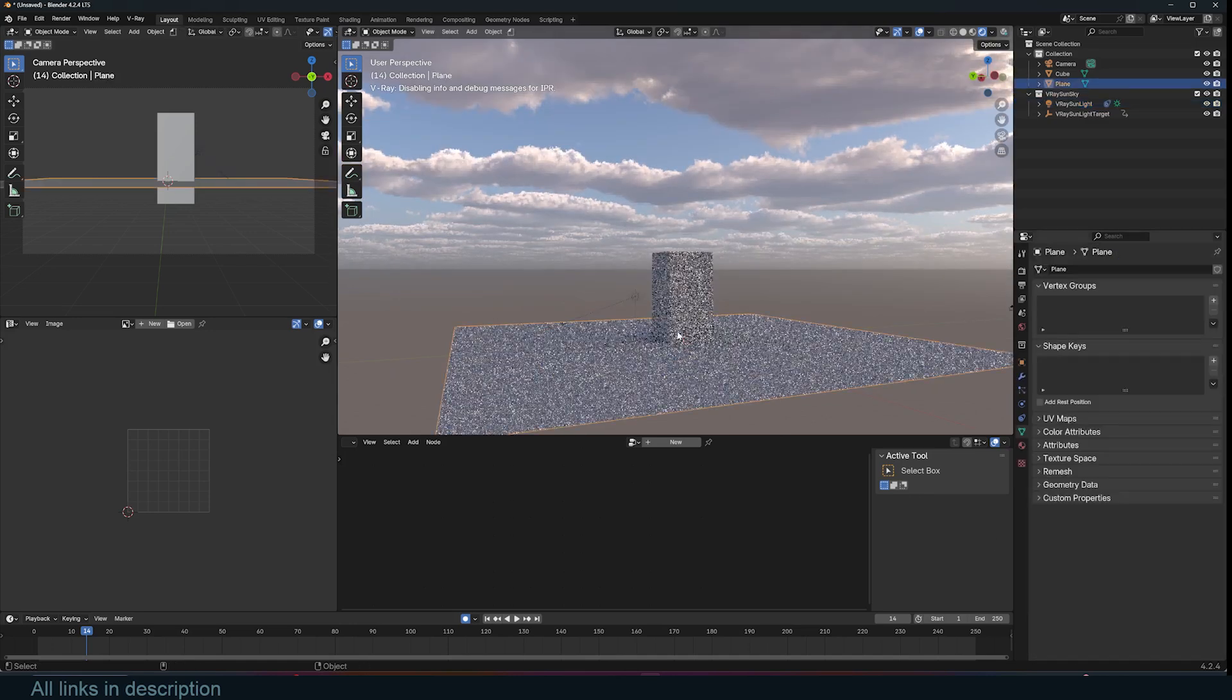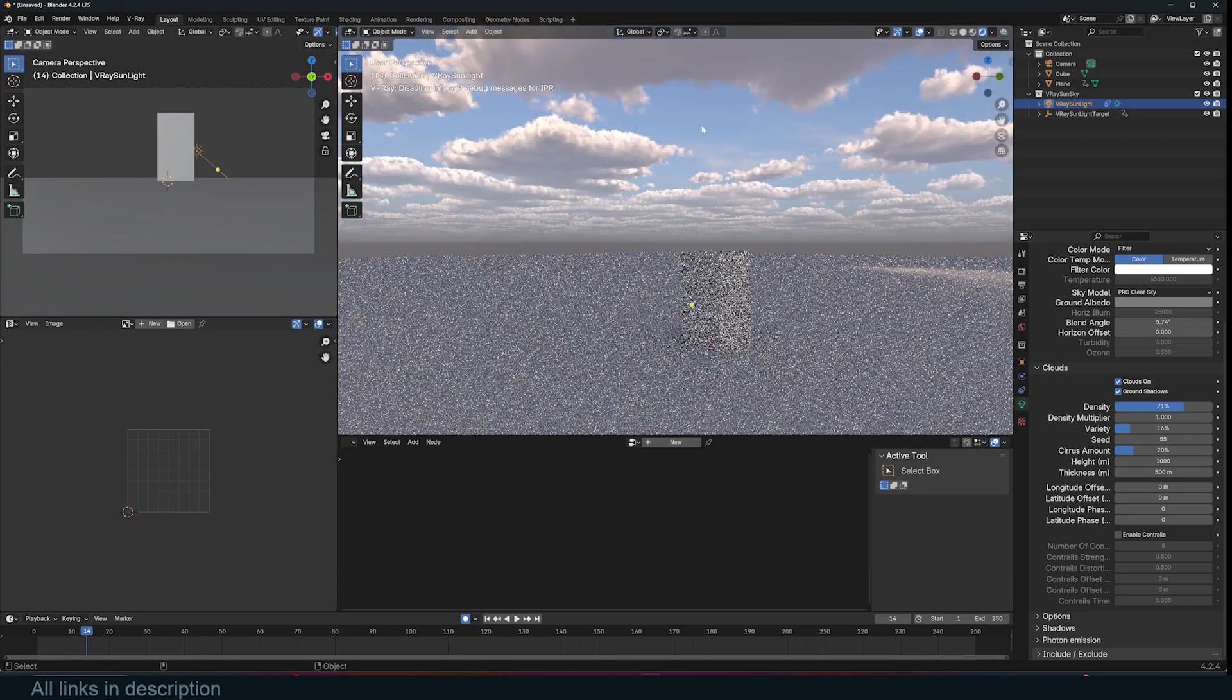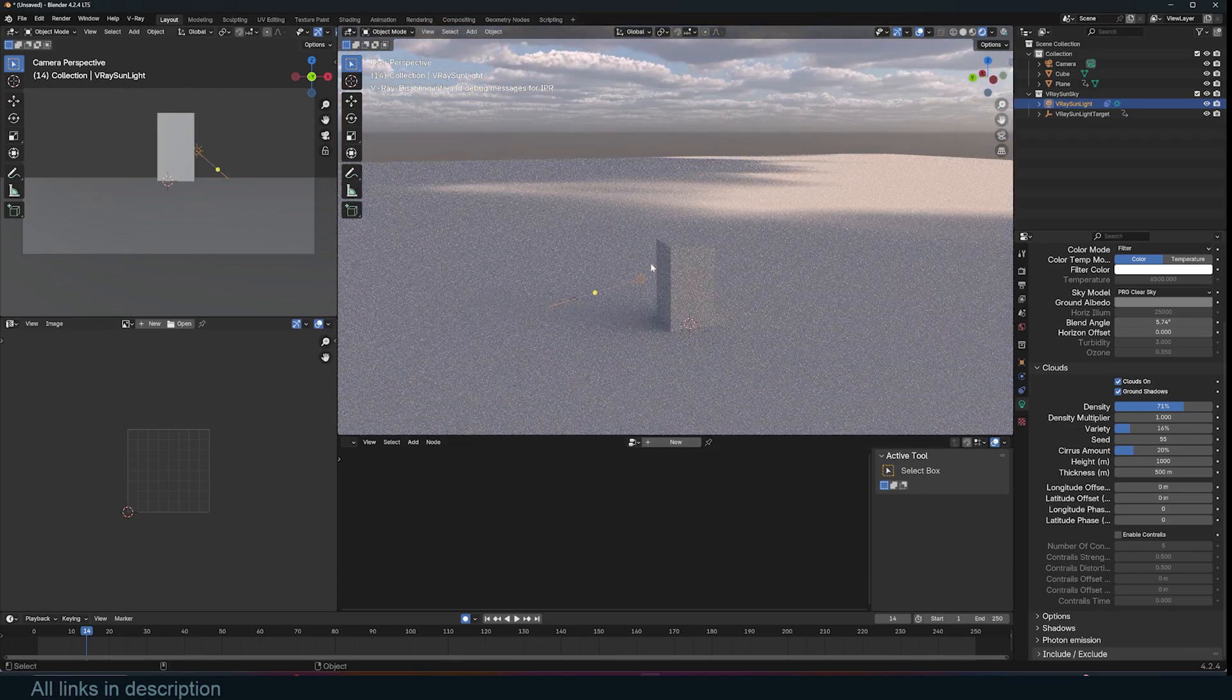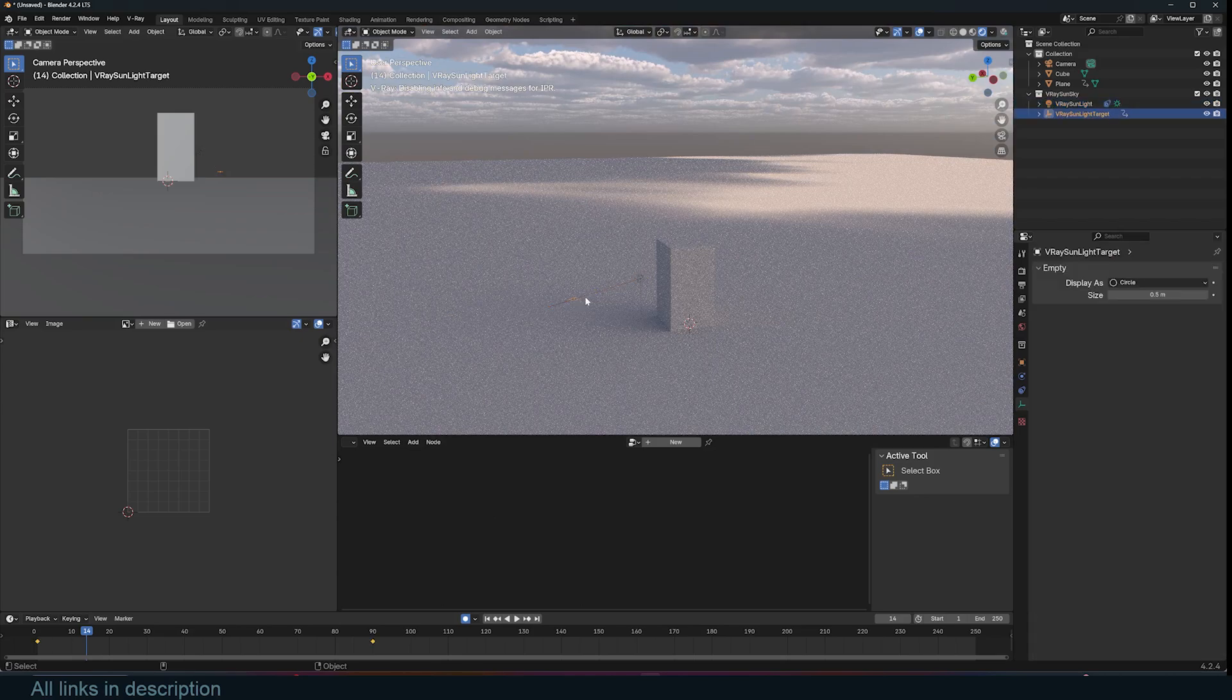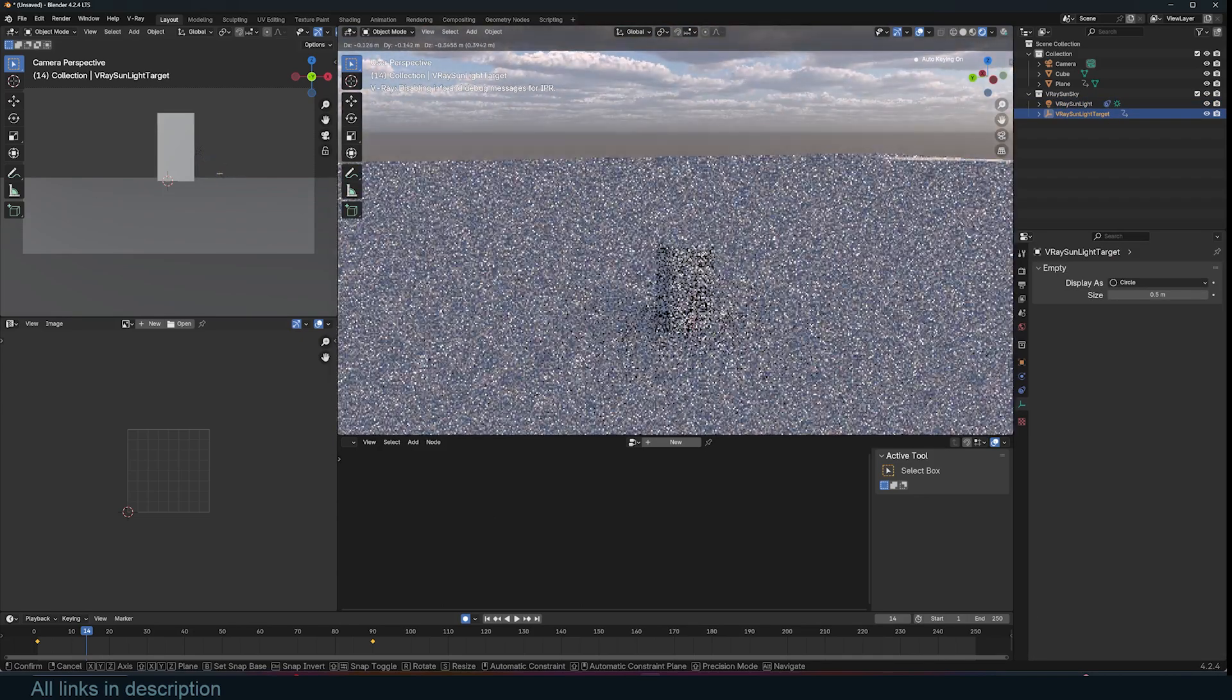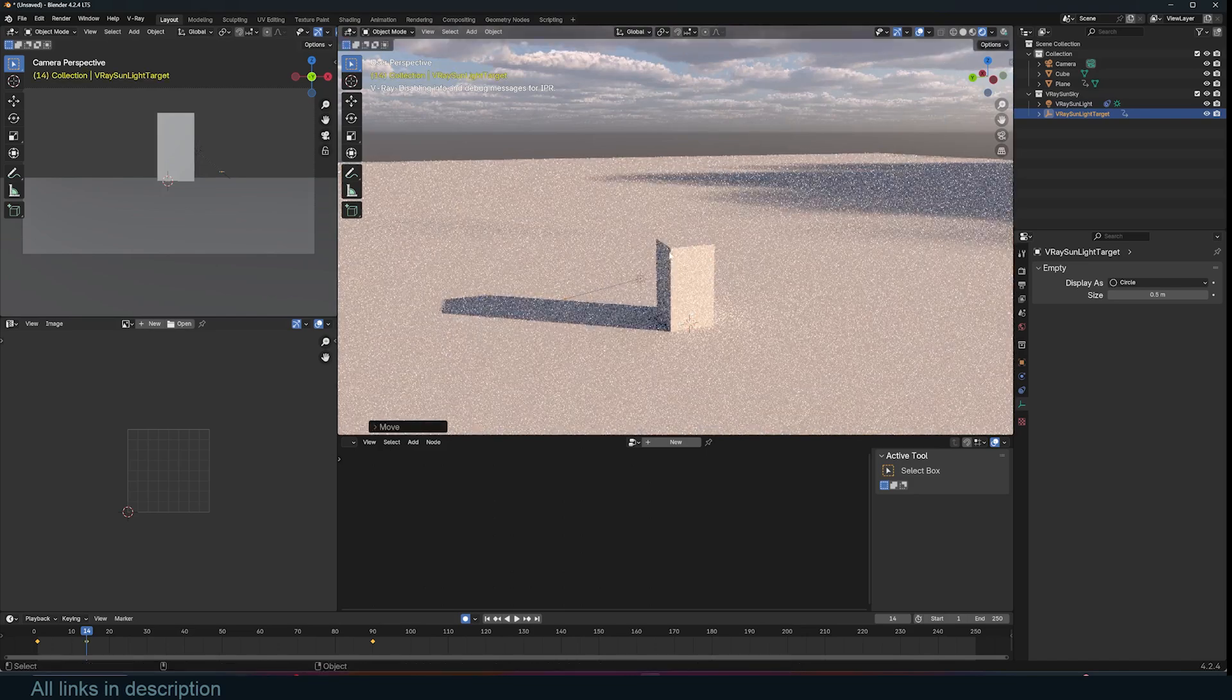One of the best settings about this is these ground shadows. So if I turn that on, the clouds will also add shadows to the ground, which is great for creating large environments. And you can see that whenever I rotate the sun, the clouds also move along.